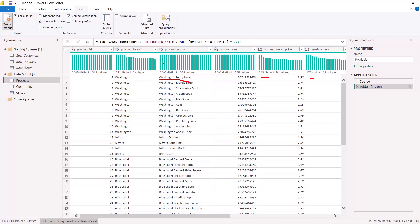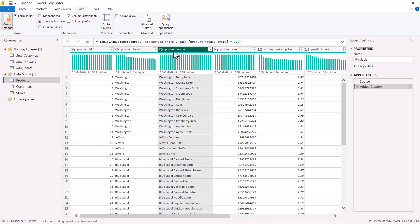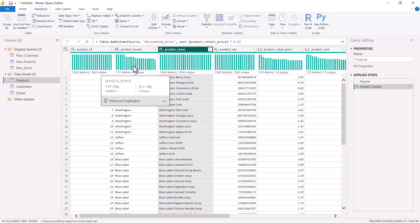Let's say I want to reduce this table to a level of detail where I'm not interested in the product name — instead I'm focusing on the product brand. These are all product brands: Washington, Jeffers, Blue Label, and so on. I want to convert this table so that I have 111 records, one for each product brand, and for each brand I want to see a particular aggregated value. Whenever we want to change the granularity or level of detail of a table, we use the Group By option.